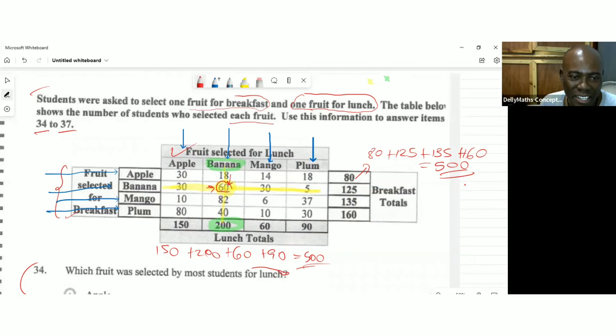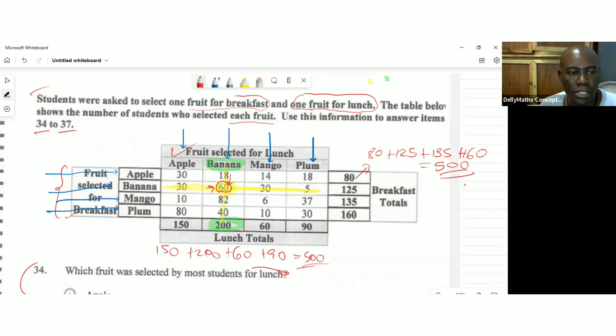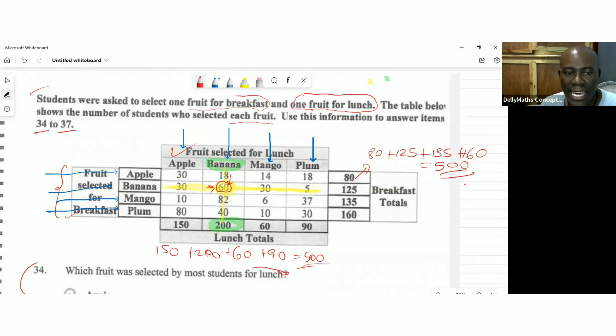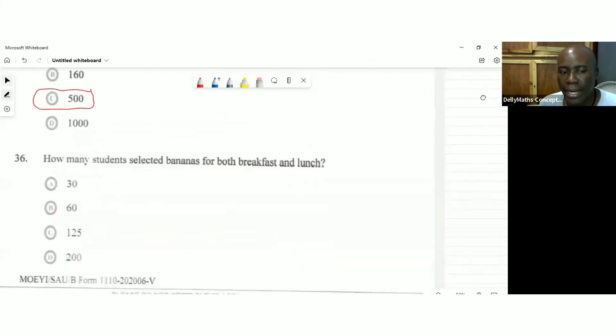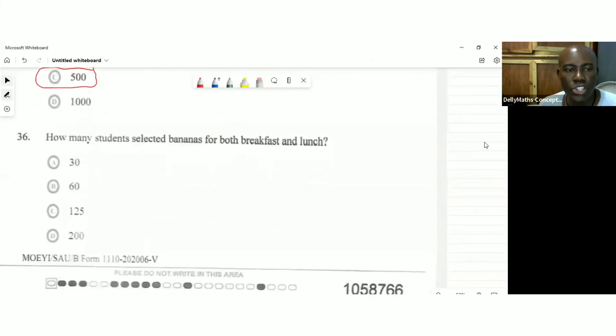So how you look at a problem like this, you look at the row for banana and the column for banana and where they intersect, then that would be the answer. And they intersected at 60. So 60 students had banana for lunch and banana for breakfast. There you go.